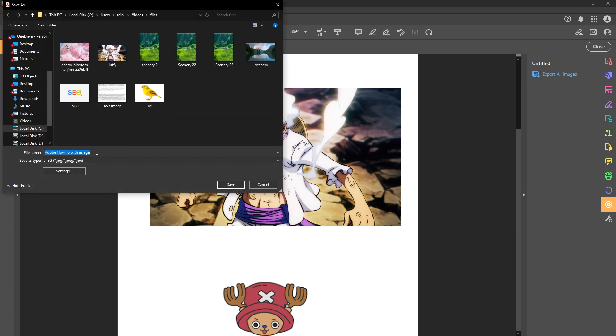When the export dialog appears you'll need to name your image files. Choose names that relate to the content or simply allow adobe to use the default names it suggests. Then choose where you'd like to save these images on your computer.